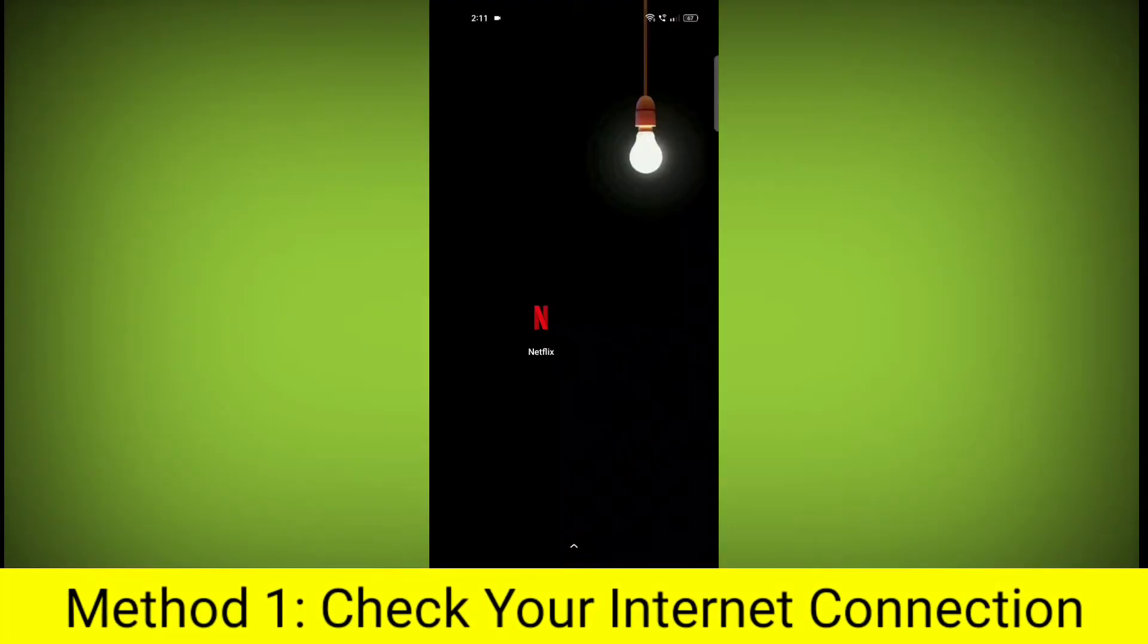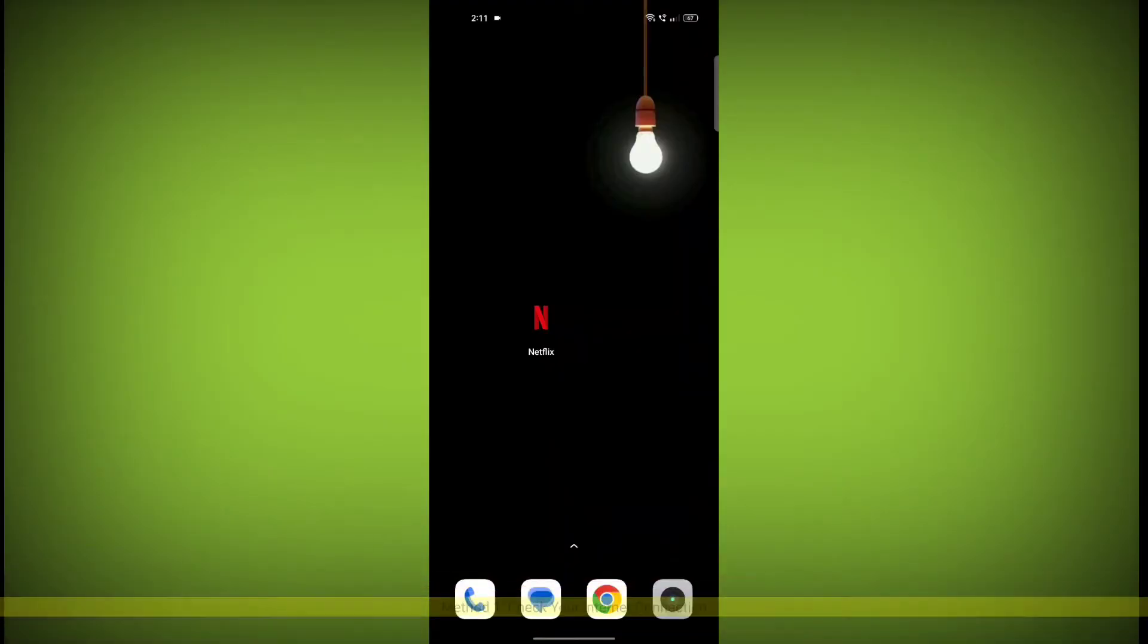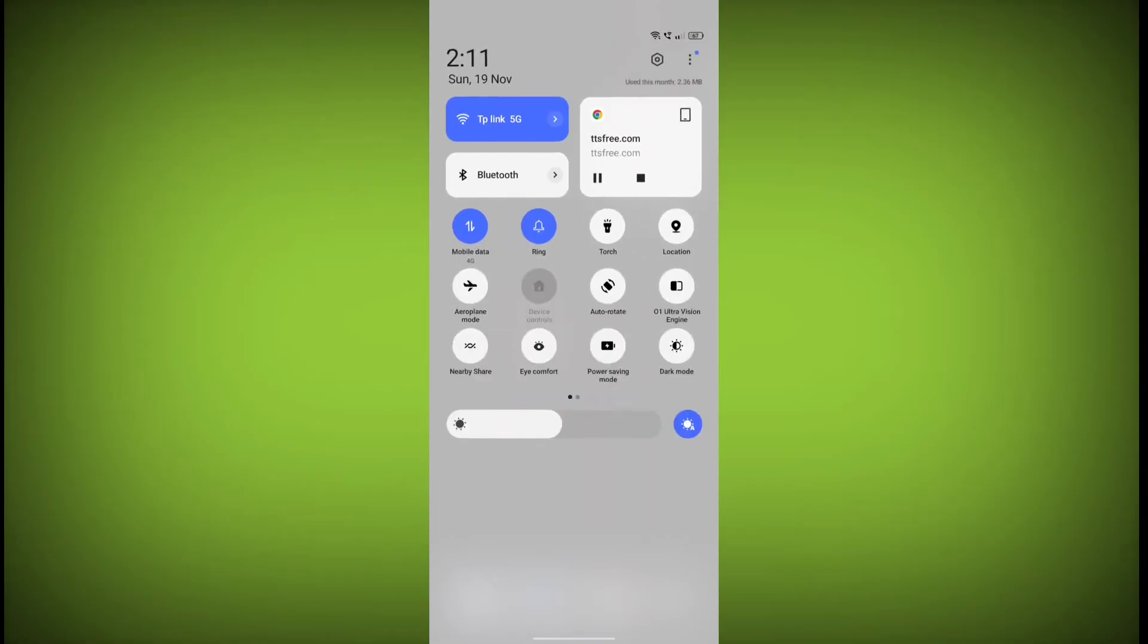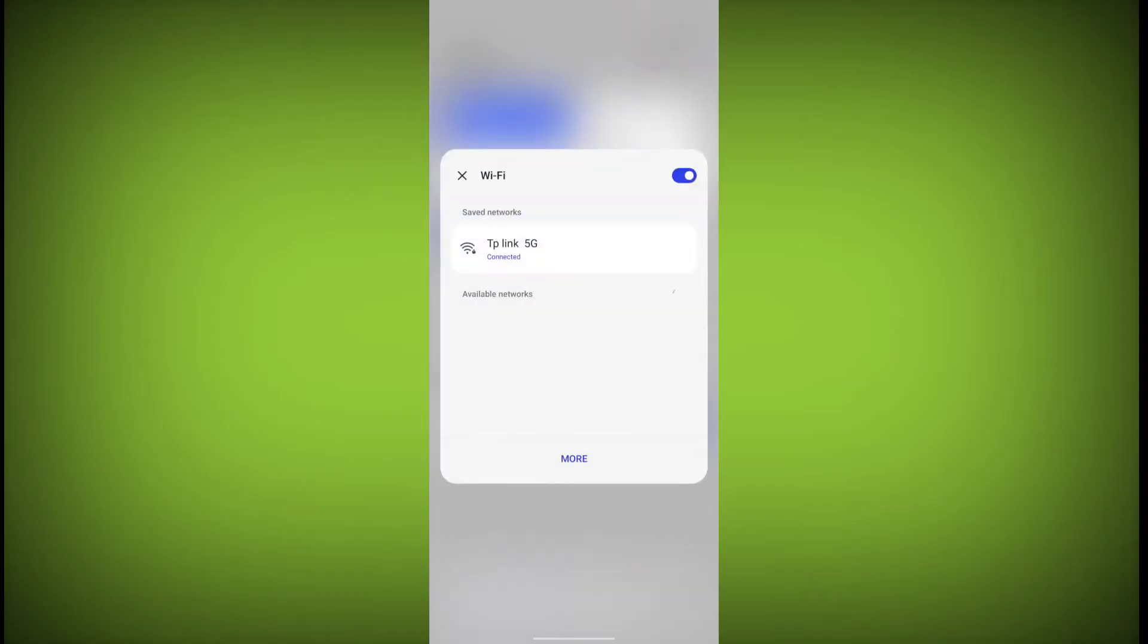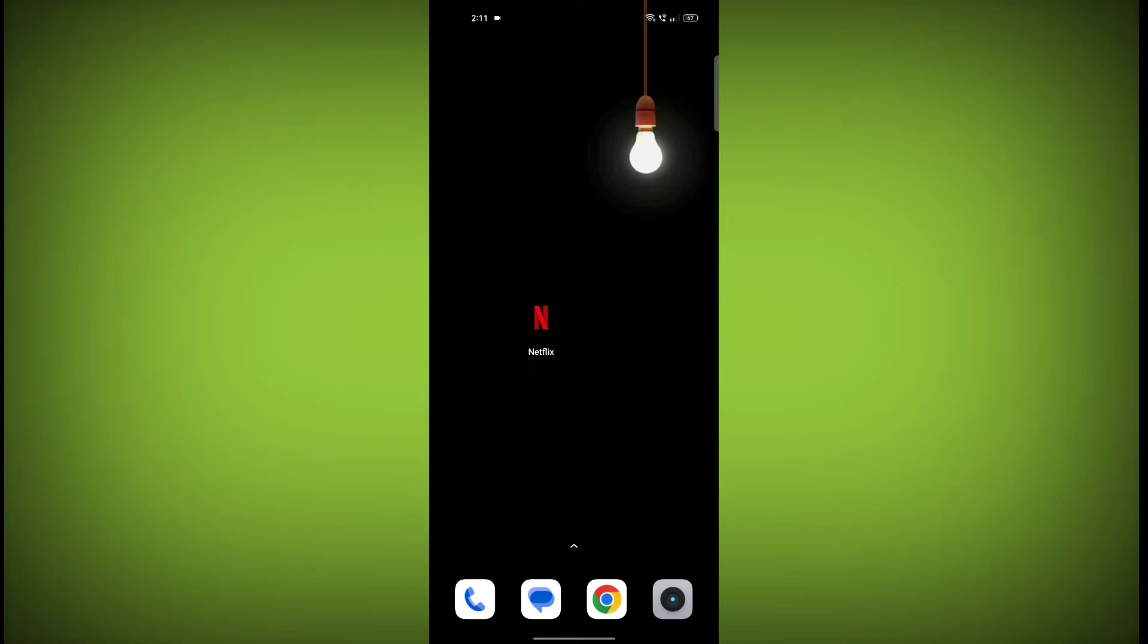Method 1. Check your internet connection. Make sure that you have a strong and stable internet connection. You can do this by trying to access other websites or apps on your device. If you are not able to connect to the internet, try restarting your router or modem.